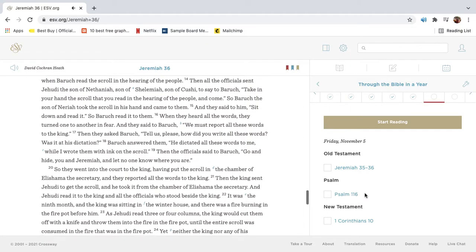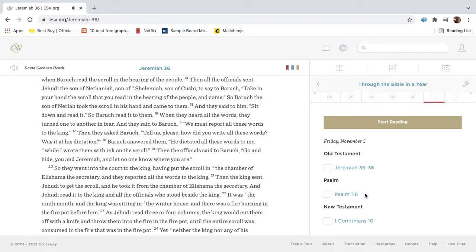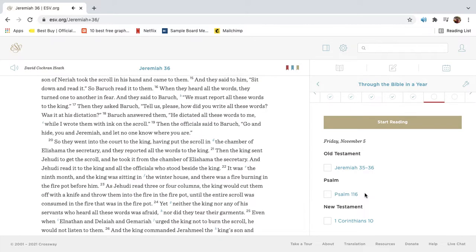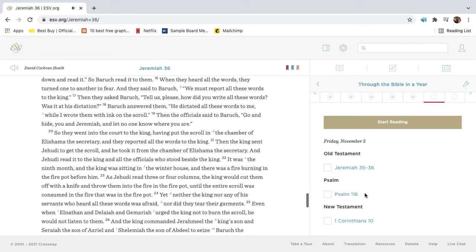Then all the officials sent Jehudi, the son of Nethaniah, son of Shalamiah, son of Cushai, to say to Barak, Take in your hand the scroll that you read in the hearing of the people, and come. So Barak the son of Neriah took the scroll in his hand and came to them. And they said to him, Sit down and read it. So Barak read it to them. When they heard all the words, they turned one to another in fear. And they said to Barak, We must report all these words to the king.